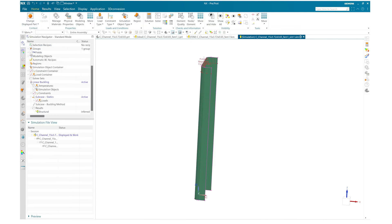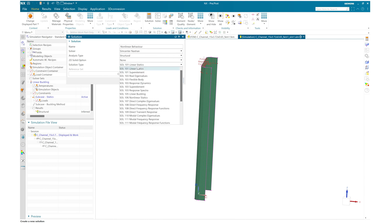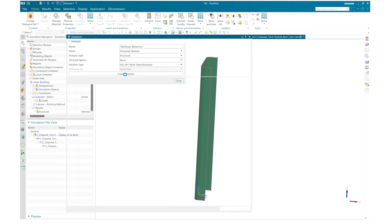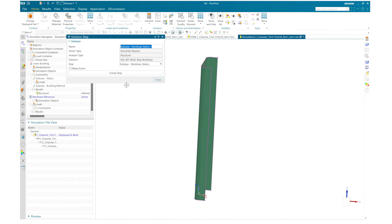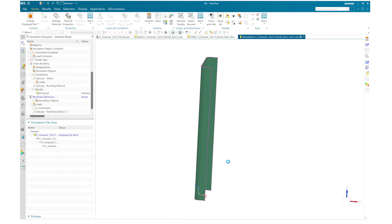Here you can see that the created field is available in the simulation navigator. Now let's create our nonlinear buckling analysis. I will select simulation type Sol 401 multi-step nonlinear, create the solution keeping all parameters default, switch on large displacement, and create a nonlinear static subcase where I will define the end time as 2000 and number of increments as 100.